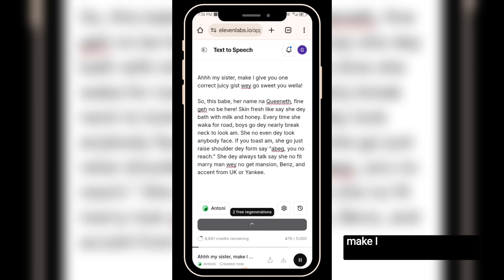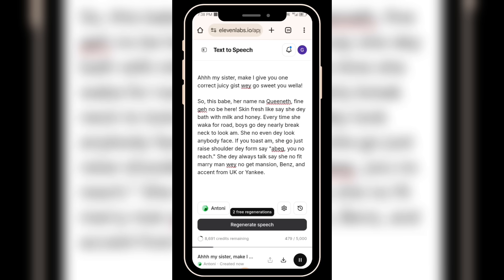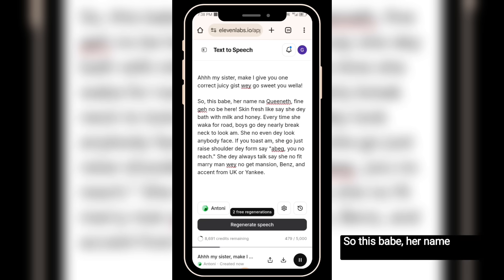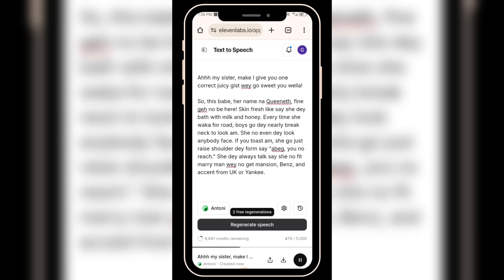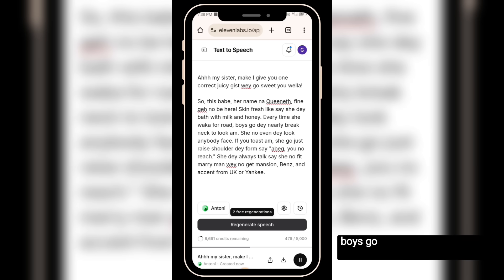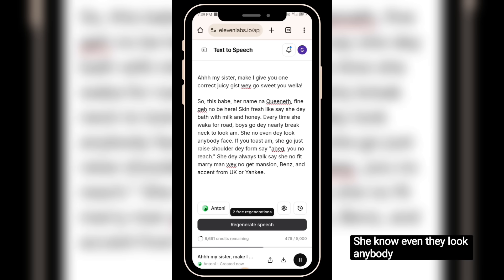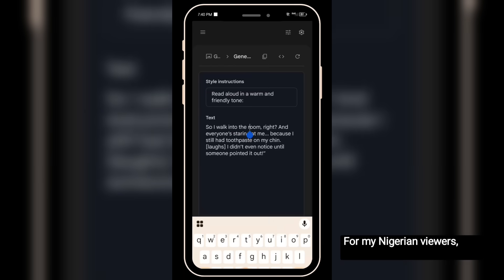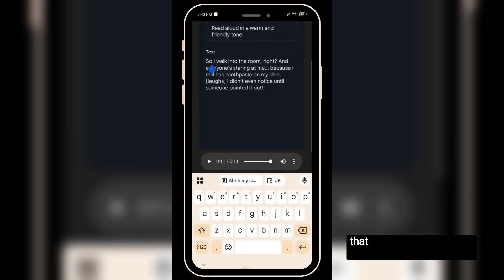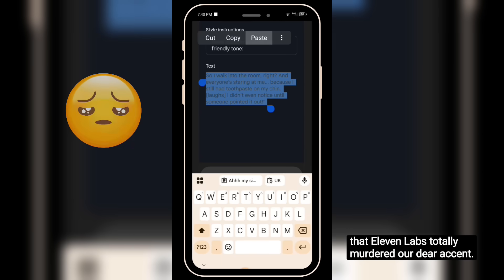Ah, my sister. Make I give you one correct juicy gist way go sweet you, wella. So this babe, her name na Queeneth, fine girl no be here. Skin fresh like say she day bath with milk and honey. Every time she walk up for road, boys go day nearly break neck to look am. She no even day look anybody face. If you toast am, she go just raise shoulder day form say... For my Nigerian viewers, you can agree with me that Eleven Labs totally murdered our dear accent.